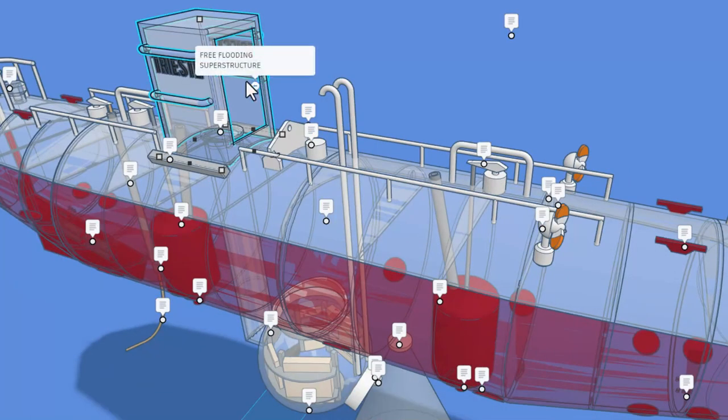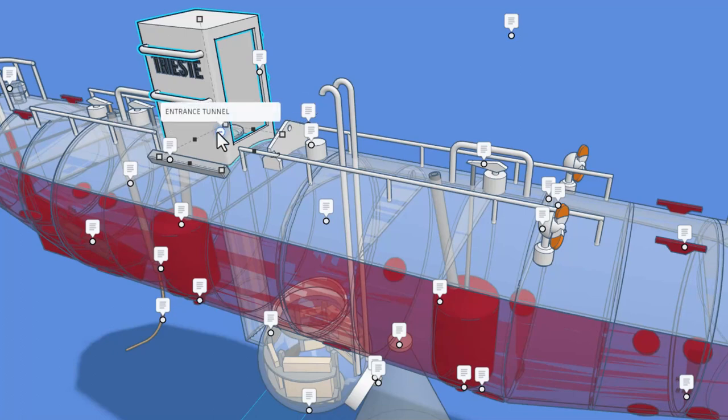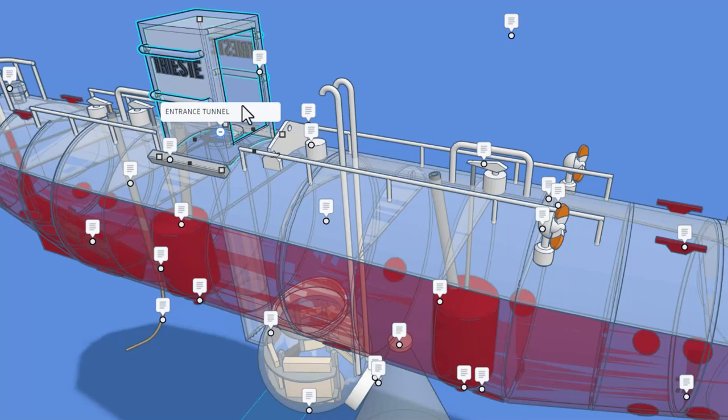Right here, we have the free flooding superstructure. If I hit T for transparency, you can see how they enter that area. We would find the entrance tunnel. I'll put that transparent back on, but you can see how that is something they go in before they can enter the submersible.